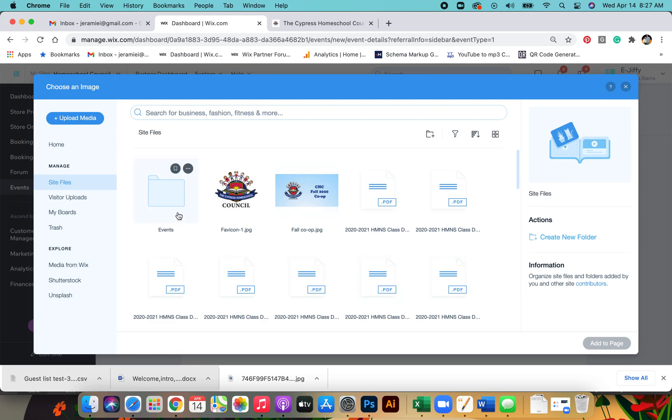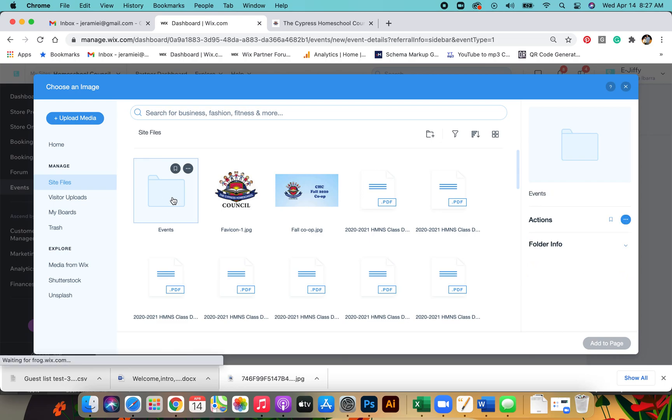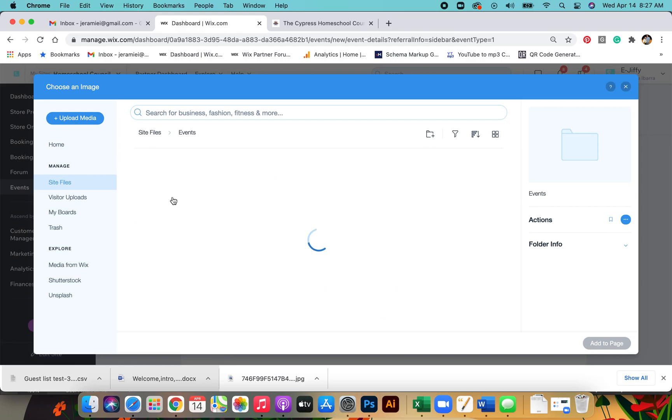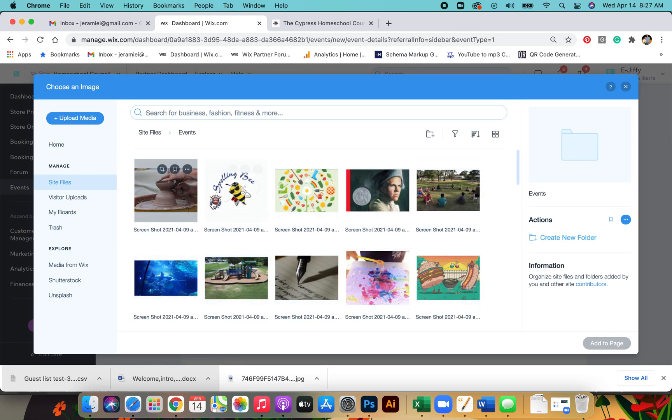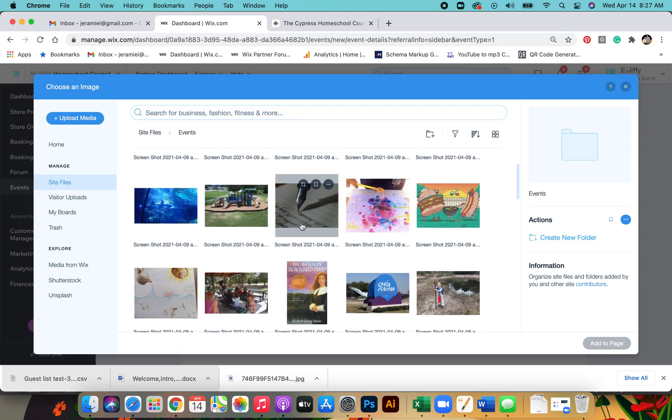There's a folder called events and this will have all the pictures that were on the Facebook page. If you want to add a different picture, you just click upload media and you'll pull it from your computer and add it.